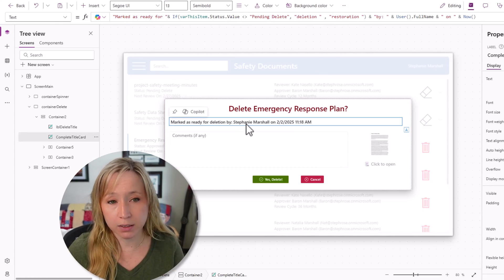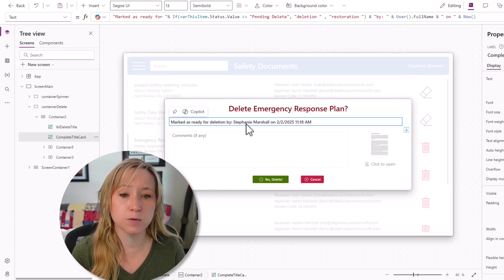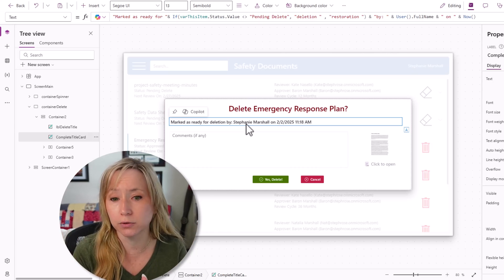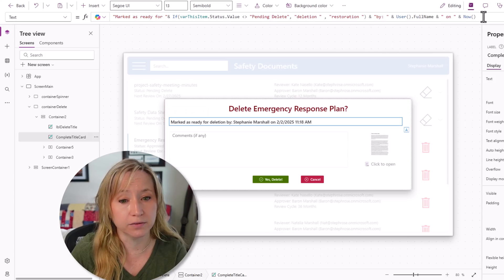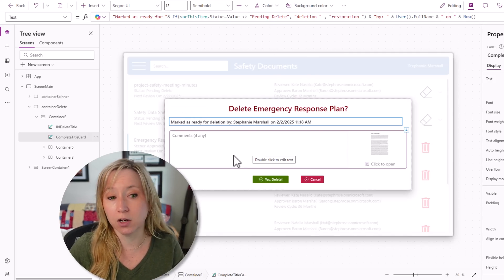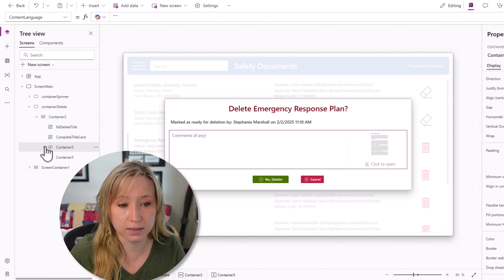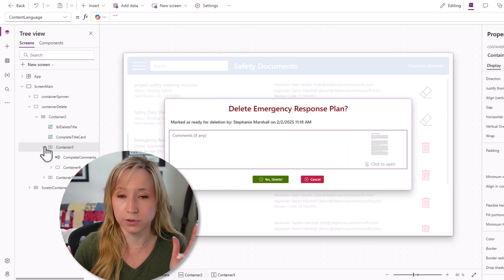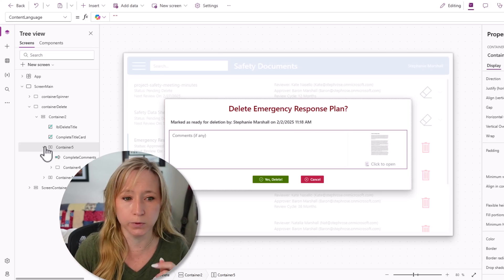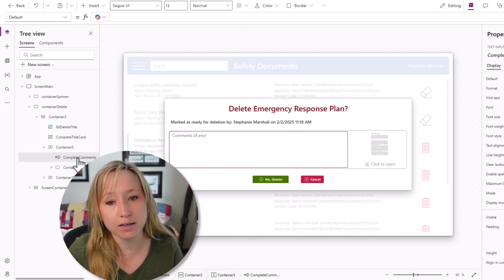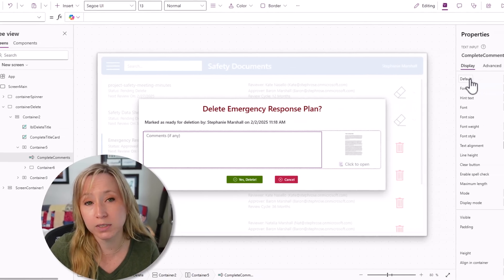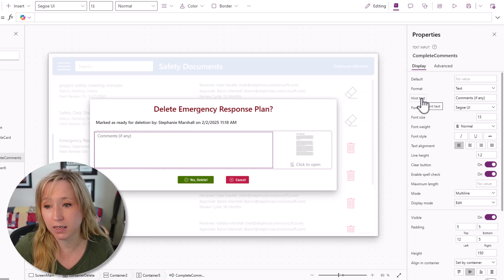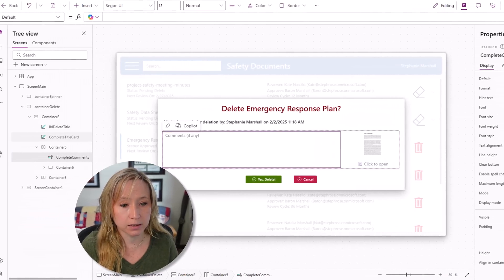This gives your end users the feedback that it is being marked as deletion by you, the user's full name on the date of now. In here, we have the option to do any comments. We have a horizontal container. If you're using container bingo, you've probably won at this point. Within here, we have a text input that I've called complete comments with no default, but it does have hint text. When a user clicks in there, the hint text deletes.